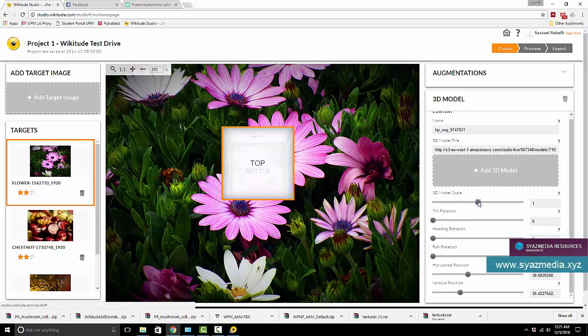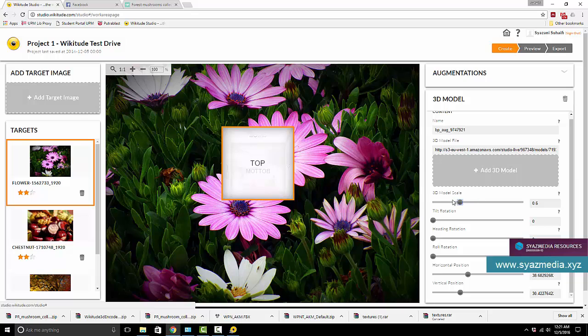Let's play around with the 3D model scale. Of course you cannot see it here, but if you set your 3D model scale to 1 it will appear normally. If you put it to 2 it will become bigger, or if you slide it lower it will become smaller. You can always preview that inside your preview window later. Tilt rotation allows you to rotate the 3D model.